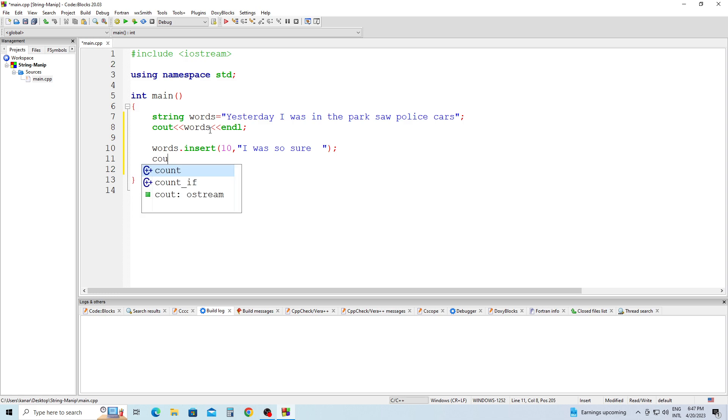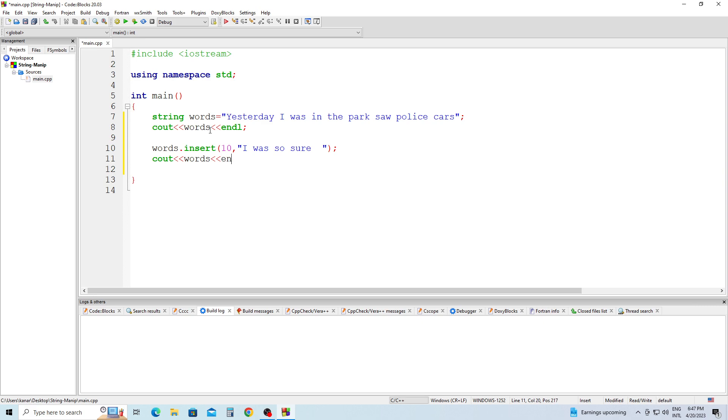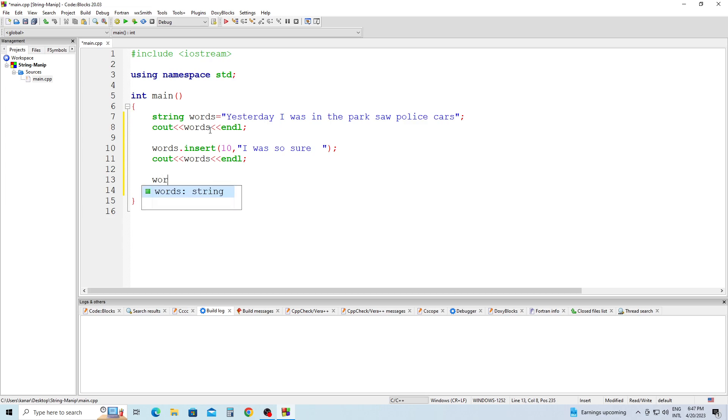cout words end of line semicolon. And we're going to next do the erase part: words.erase.